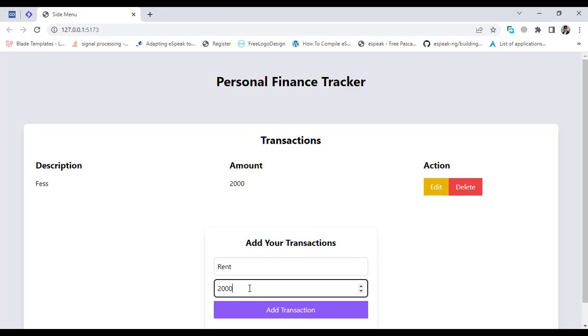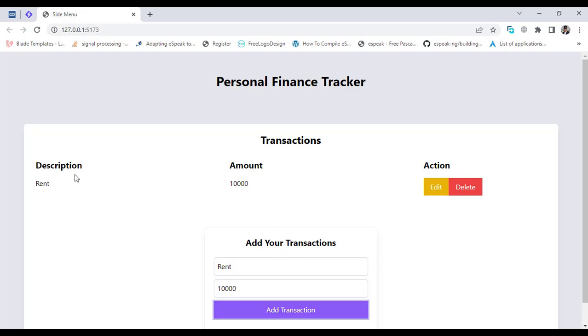Let's test it — press Edit, change it to 'rent' with 10,000, press Add, and the record has been updated. Now let's implement the delete functionality.